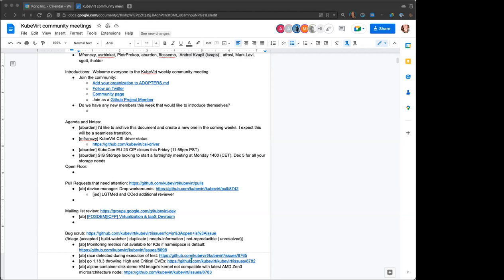I'd suggest that our capacity to provide a KubeVirt roadmap will be more possible after our next release, when we start having only three releases a year rather than twelve releases a year, because it'll be a bit easier to gauge. Makes sense — thank you. Good question, Mark.